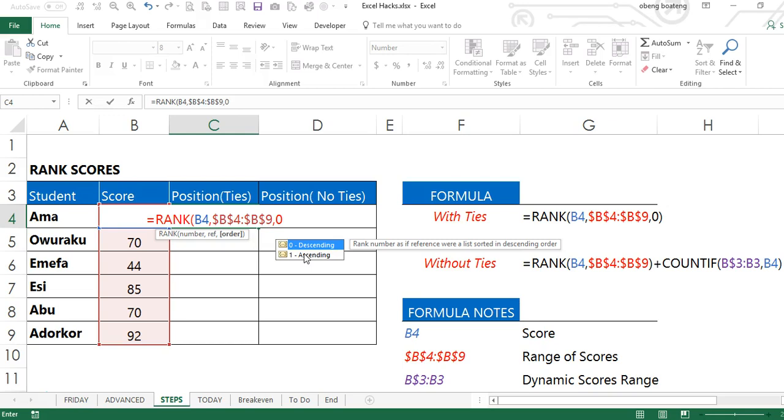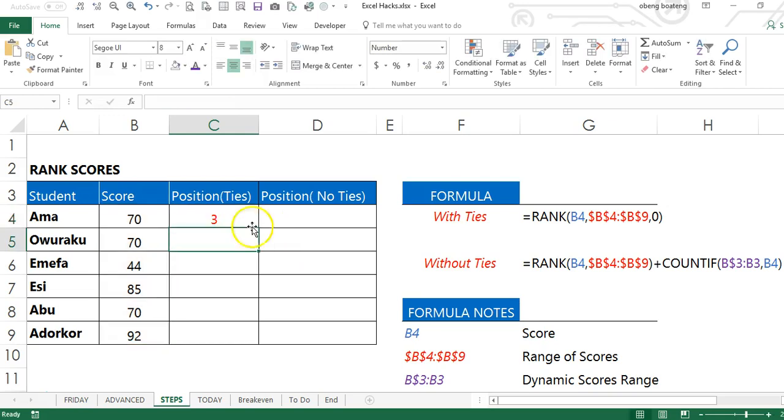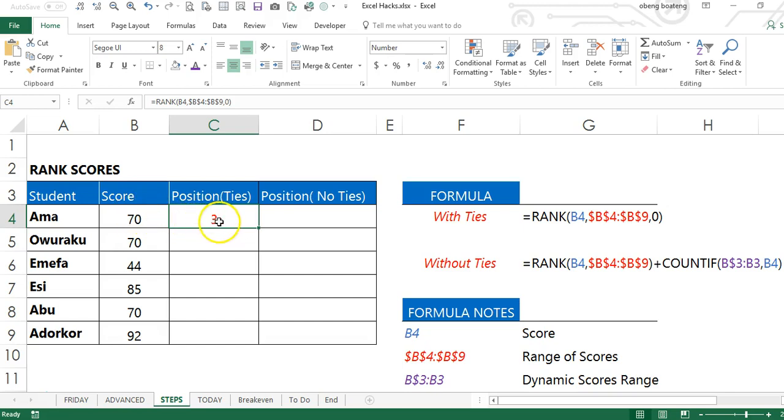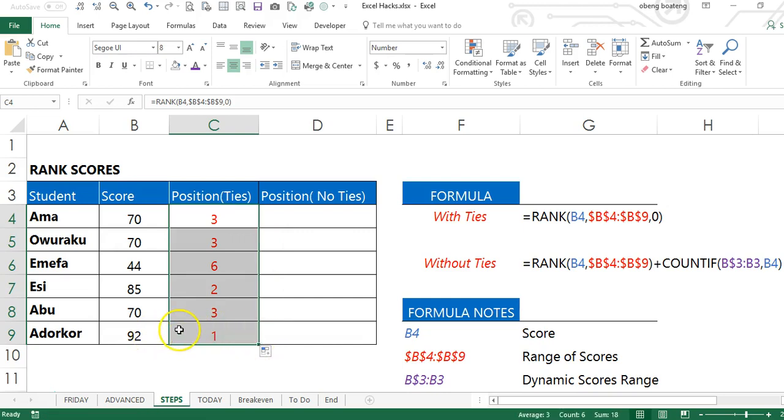So we choose zero. Now we have three, which means a score of 70 will be in the third position. If I drag this down, I get a relative position for each value here.